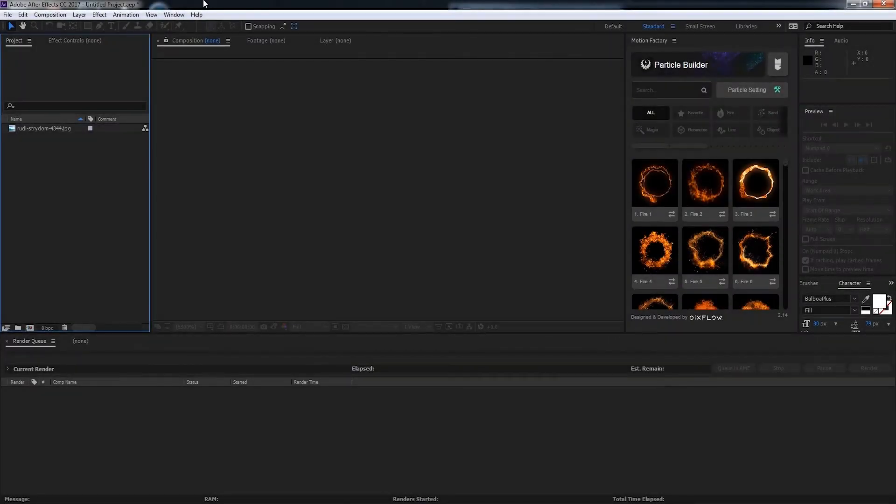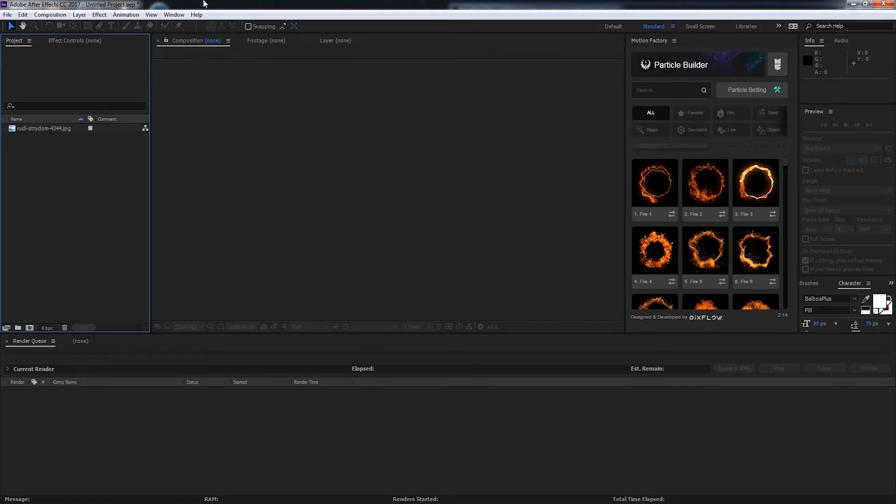Hello everyone and welcome to the brush tutorial for Particle Builder. Today we're going to create some cool particle effects and I'll show you how you can speed up your workflow using Particle Builder.